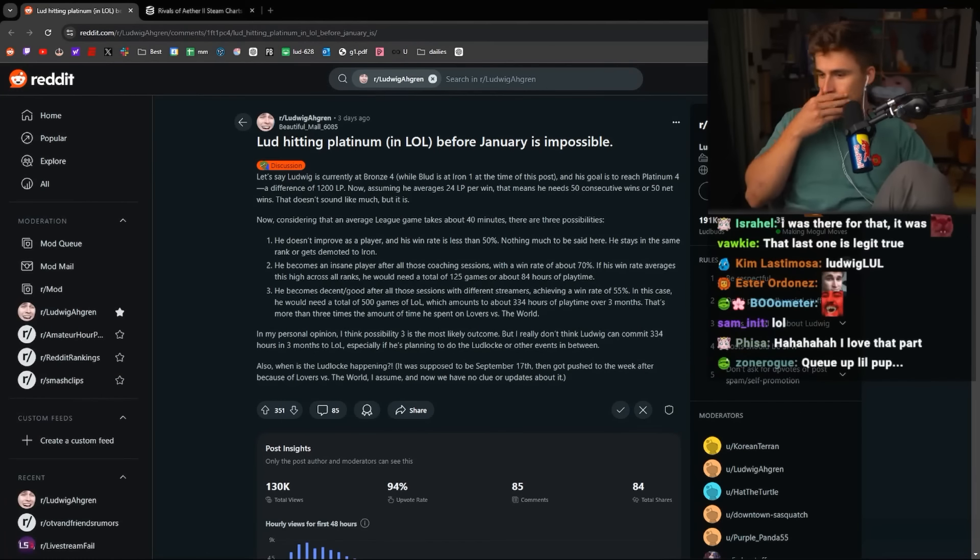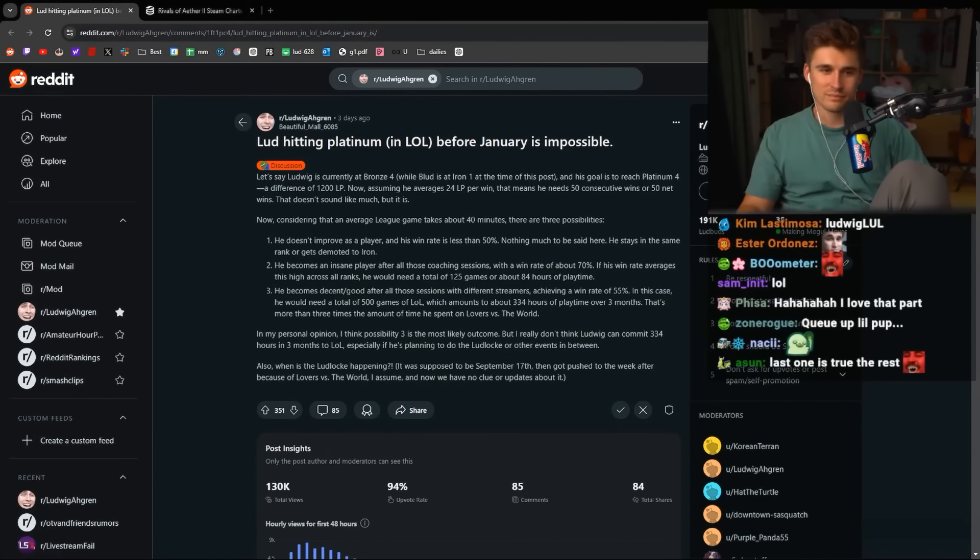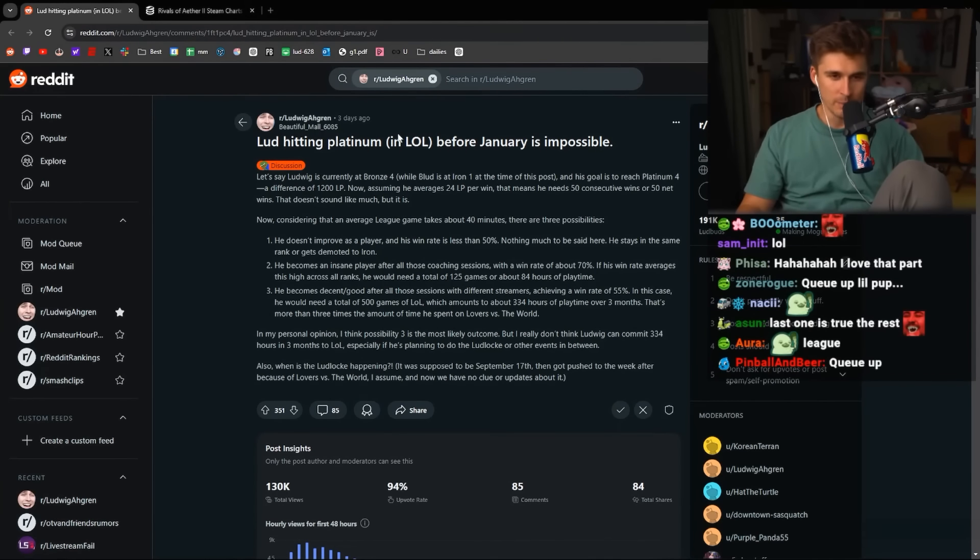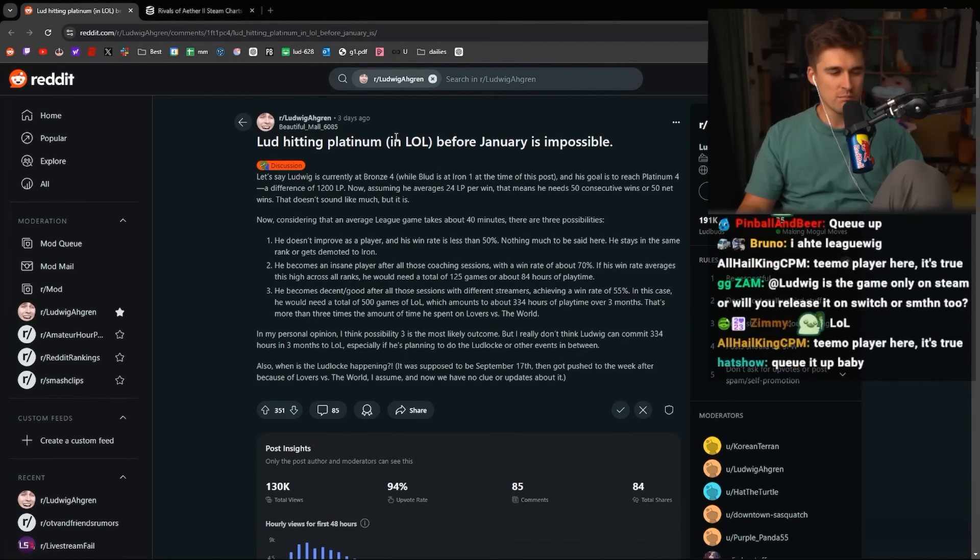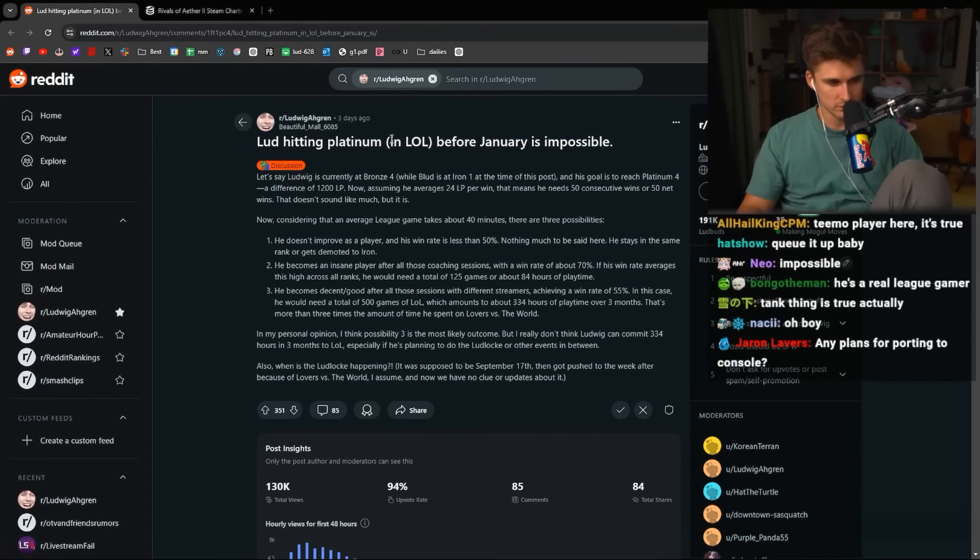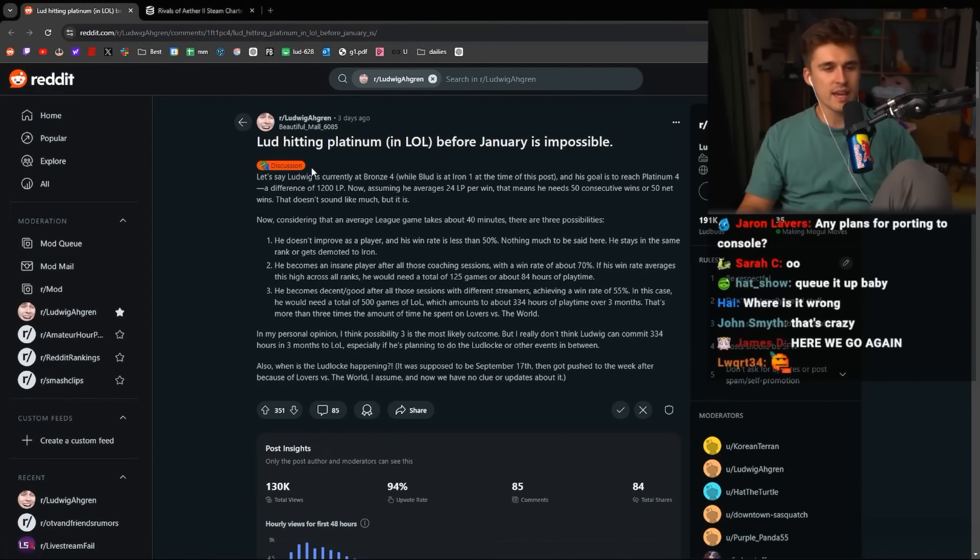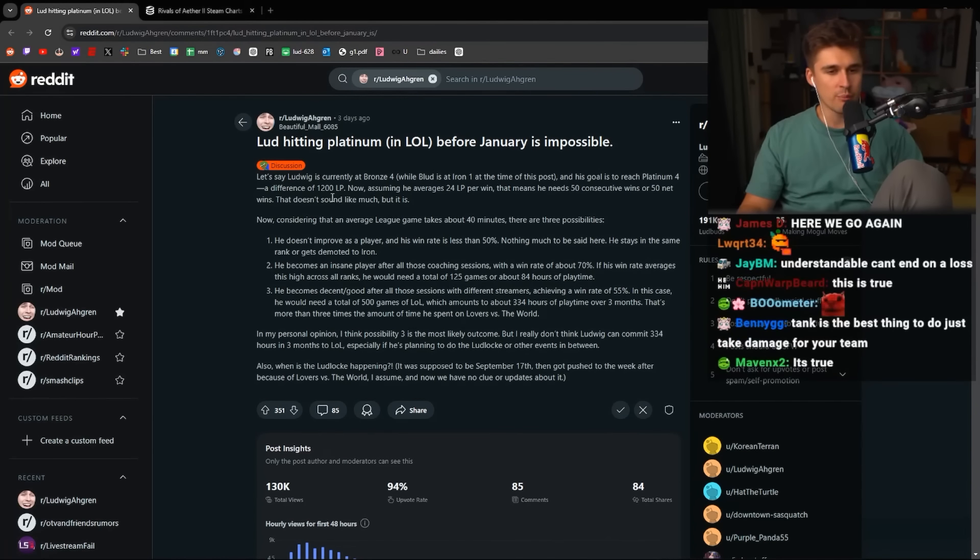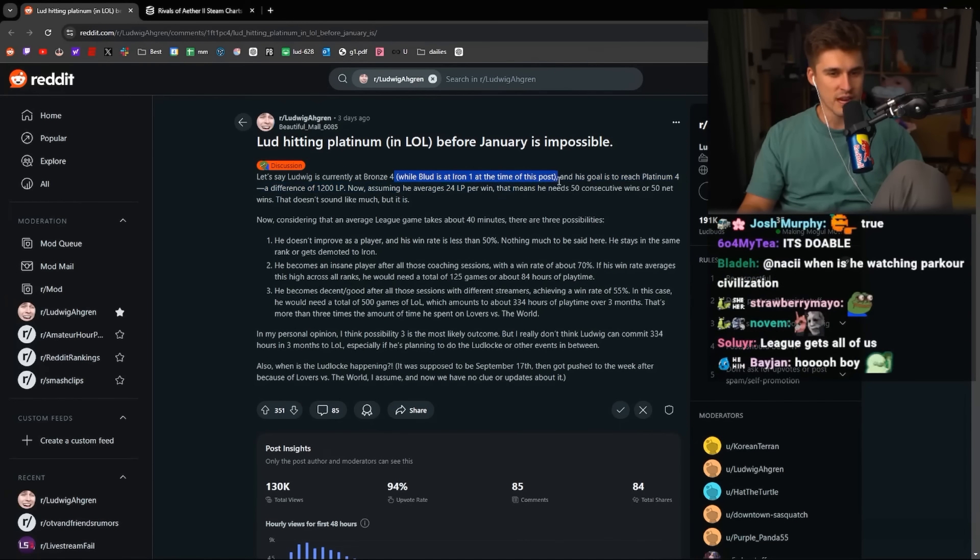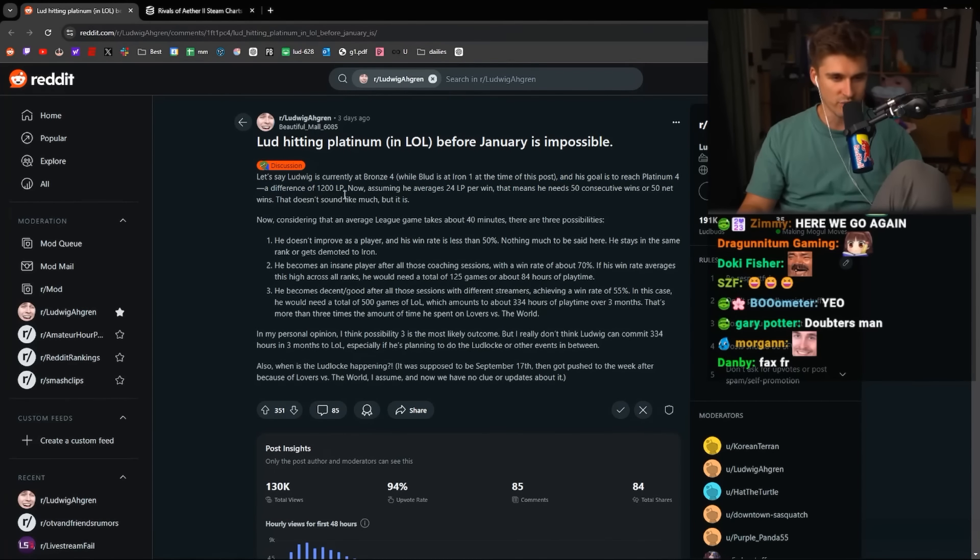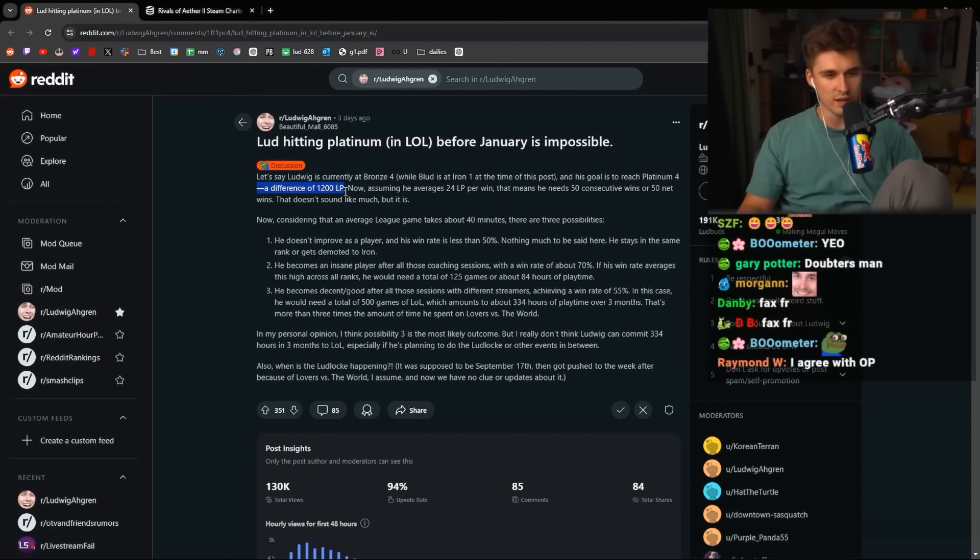This is the post I really wanted to talk about. Lud hitting Platinum in League of Legends before January is impossible. Let's say Ludwig is currently at Bronze 4 while Lud is at Iron 1 at the time of this post. And his goal is to reach Platinum 4, a difference of 1,200 LP.